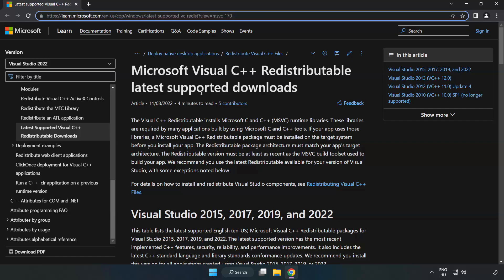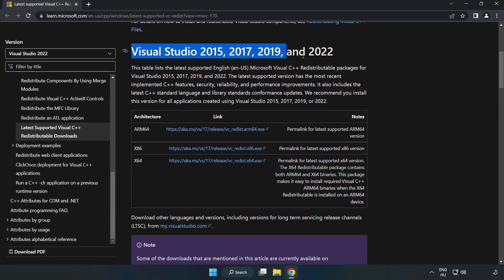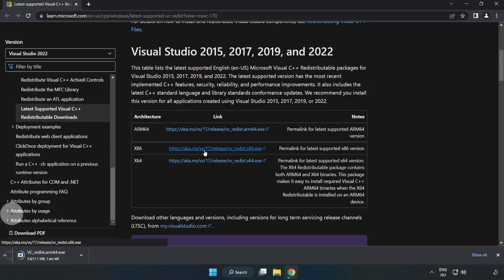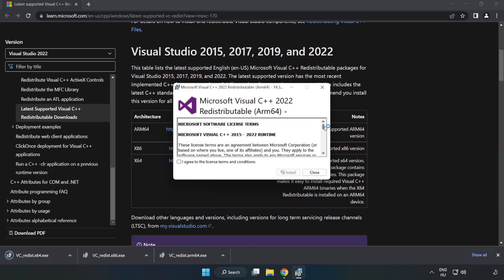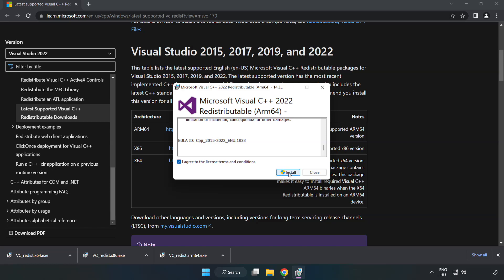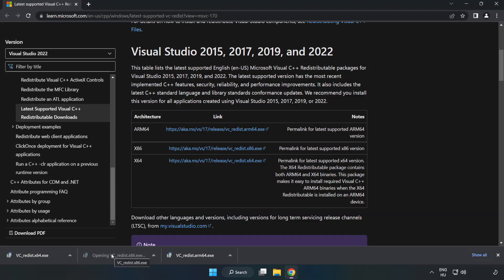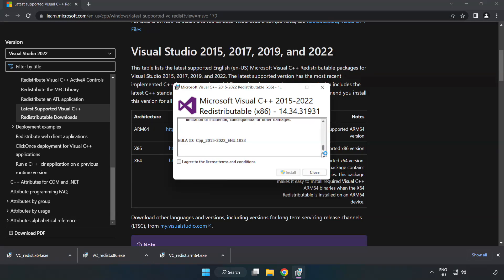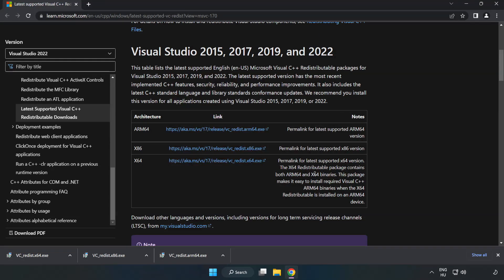Go to the Visual C++ website — link in the description. Download the three files and install each downloaded file. Click I agree to the license terms and conditions and click Install. If it fails to install, no problem — repeat for the other files. Click Close and repeat for the remaining files.